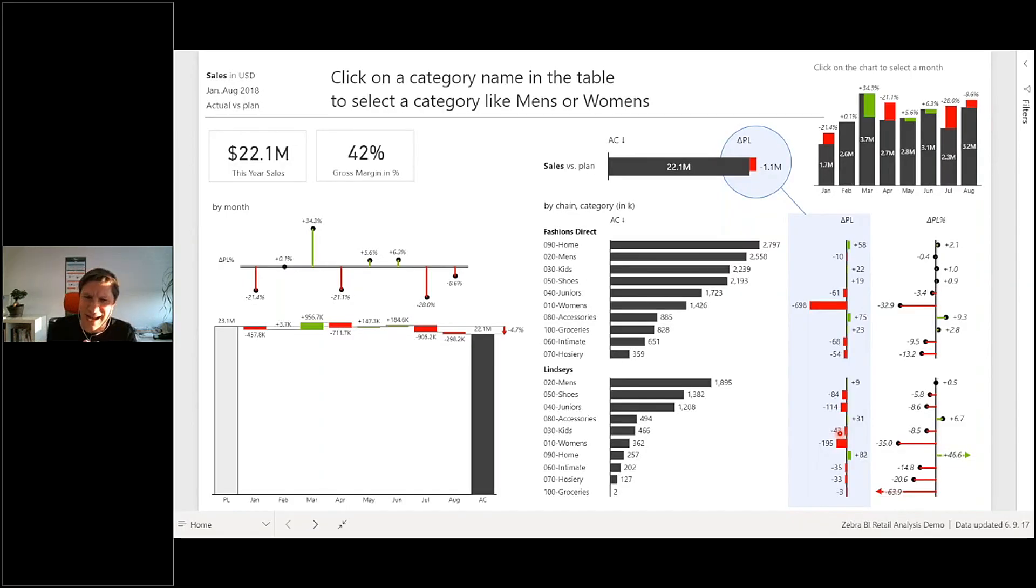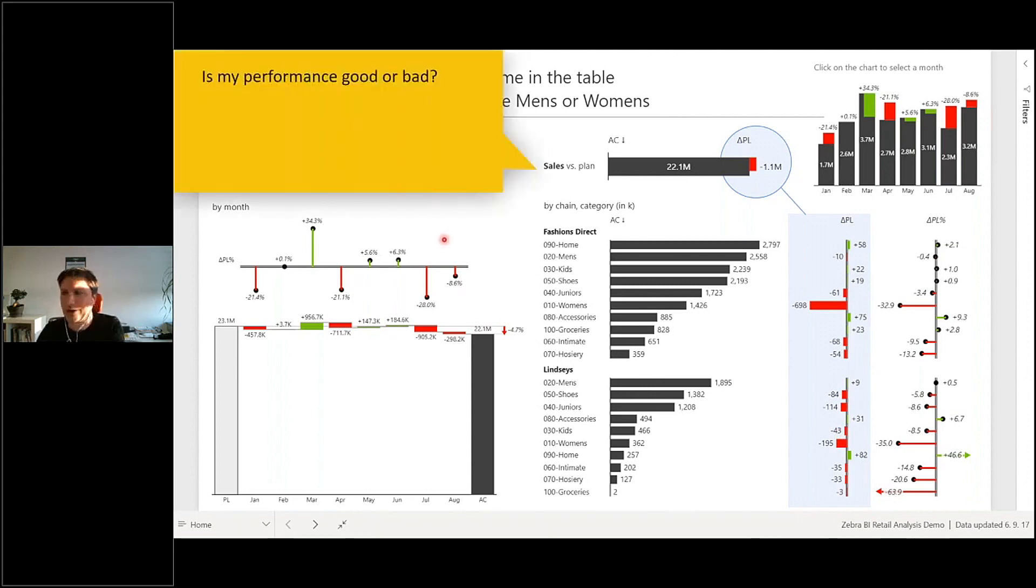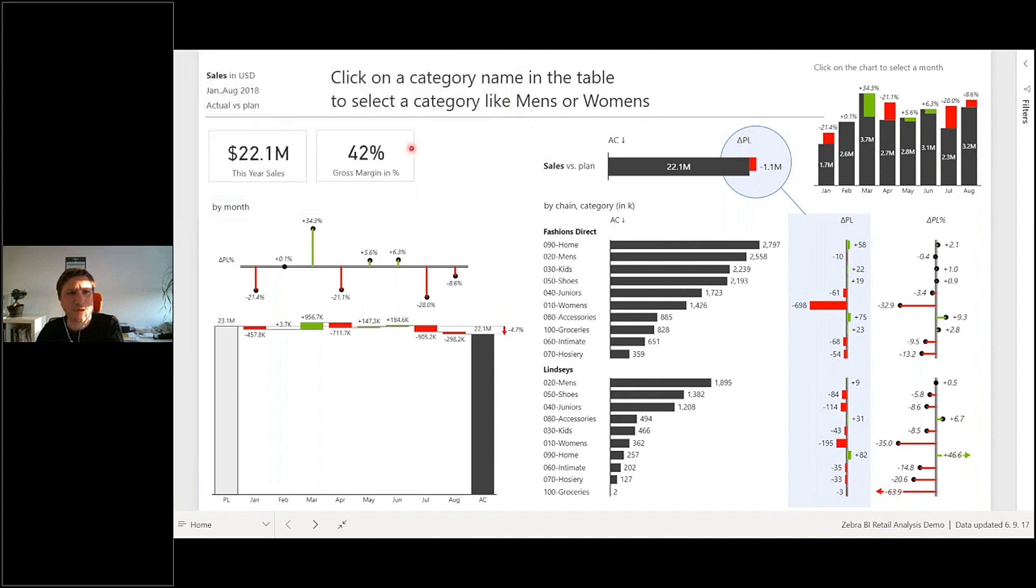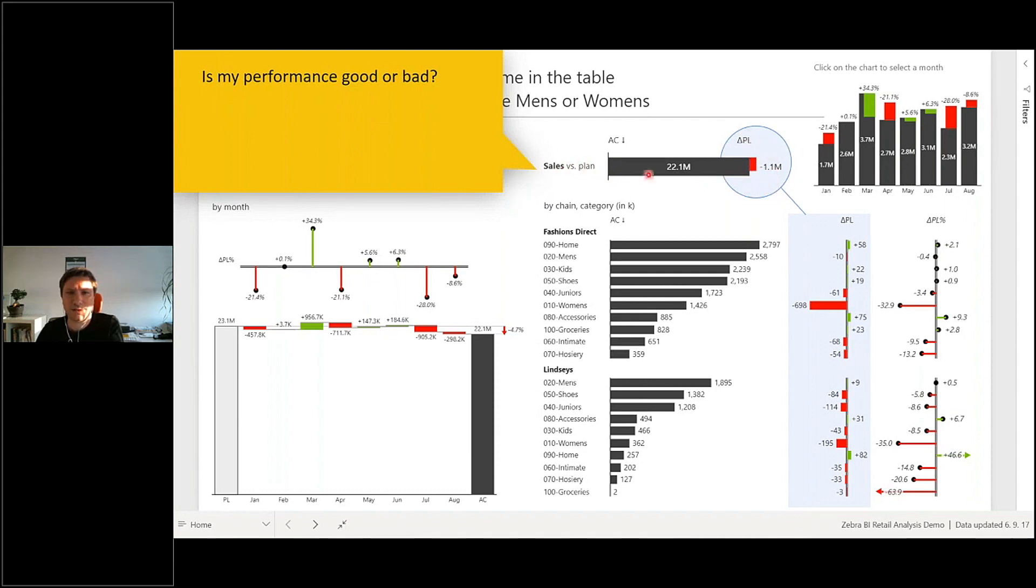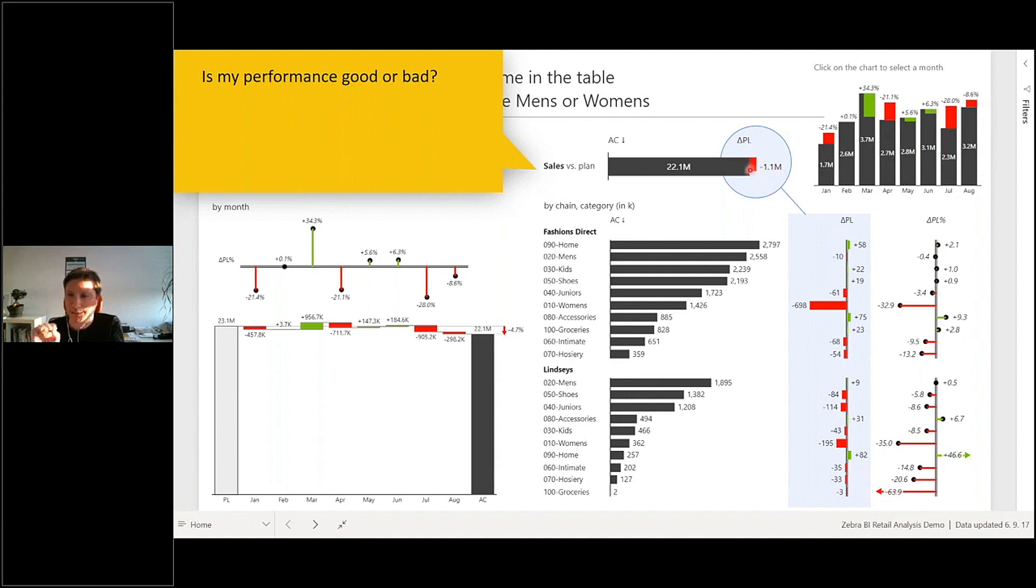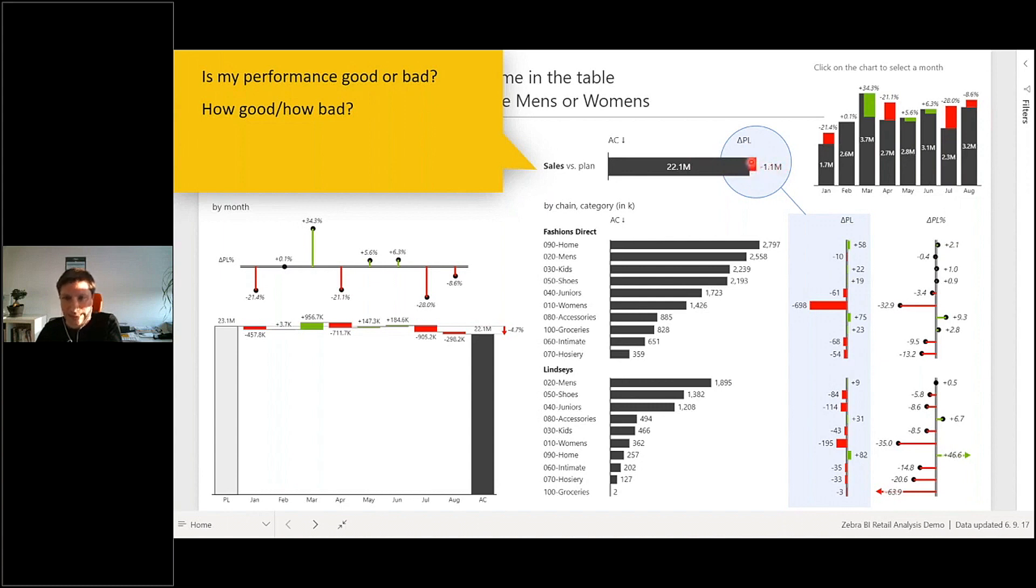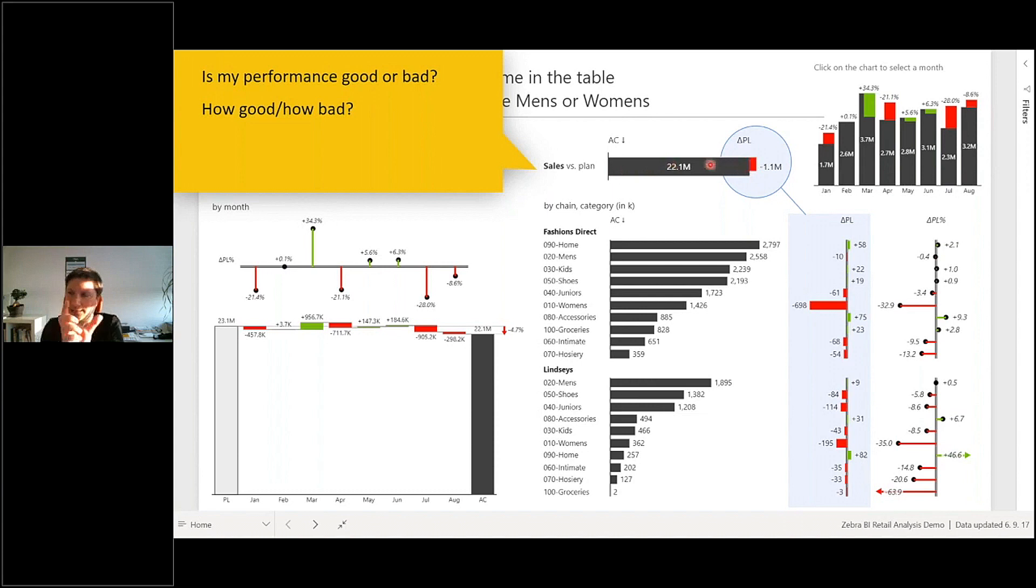Now I have a different type of data visualization. If I ask the same four questions—is my performance good or bad? This is January to August 2018. It's not very good; we're $1.1 million below plan. This is sales versus plan: $22.1 million in sales, but minus $1.1 million, so it's below plan. There's a little red alert here. I understand completely: $1.1 million below plan. This little rectangle here is scaled exactly to the sales volume.